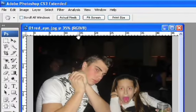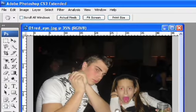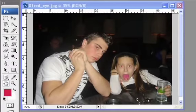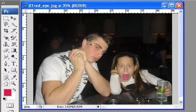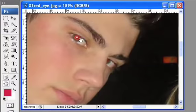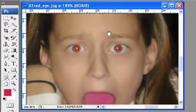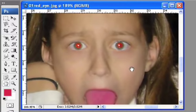Alright, so we're going to discuss red eye removal. I have a photo here, and as you can see, we have some red eye problems with it. I'll quickly just move you down here and zoom you in. There's obviously some red eye problems there and definitely some red eye problems here.